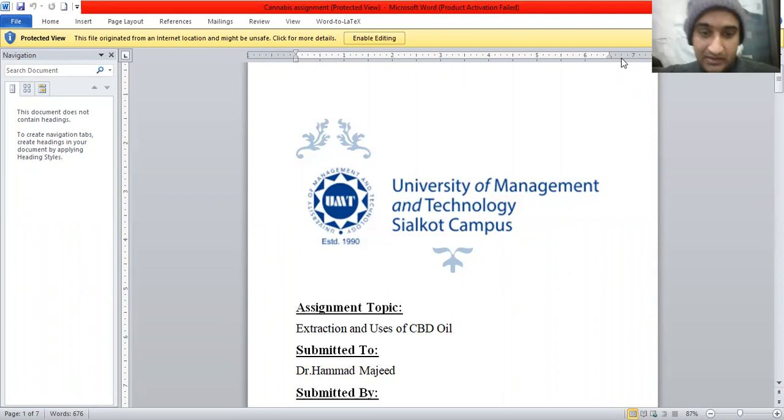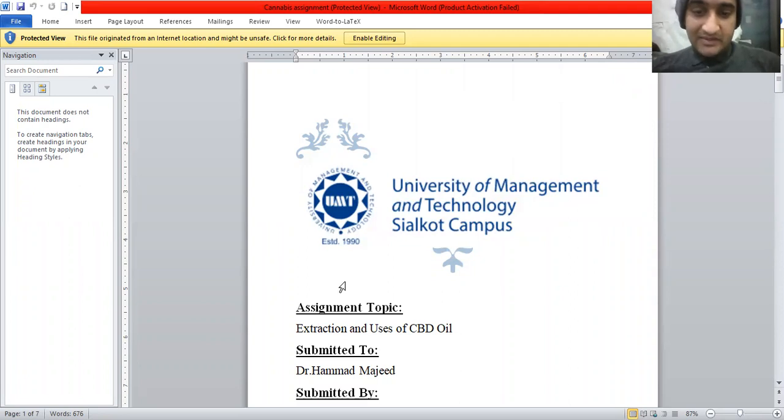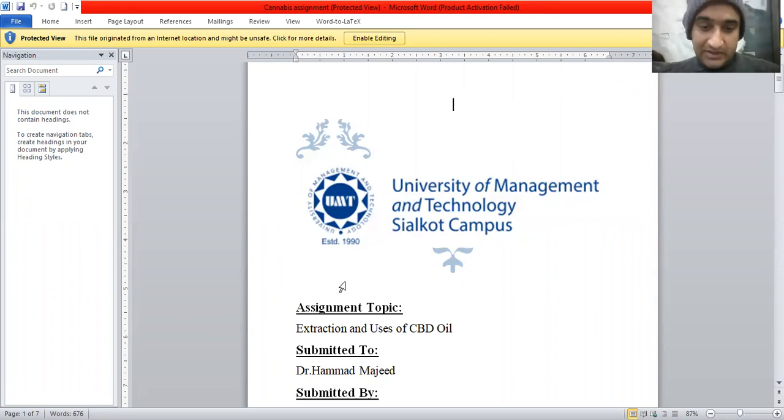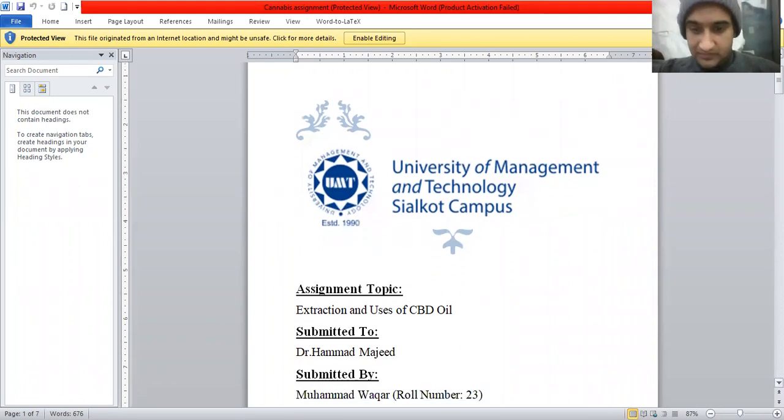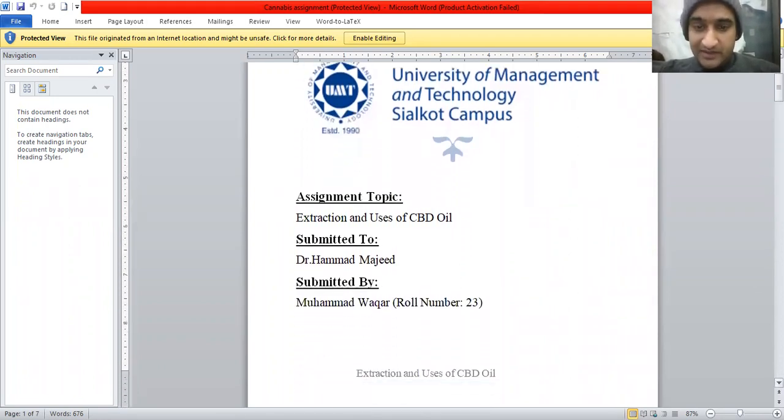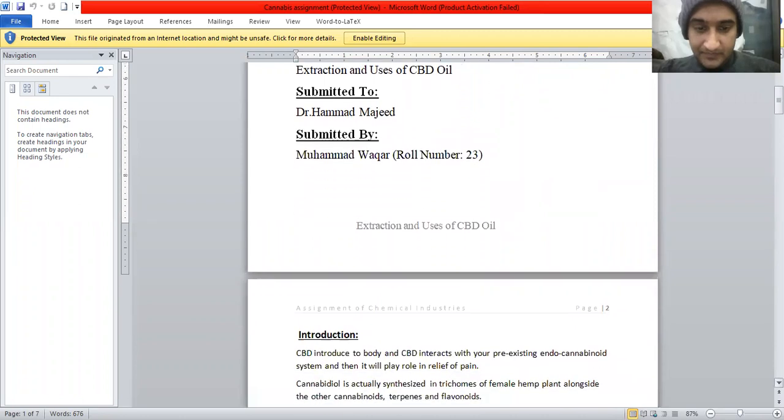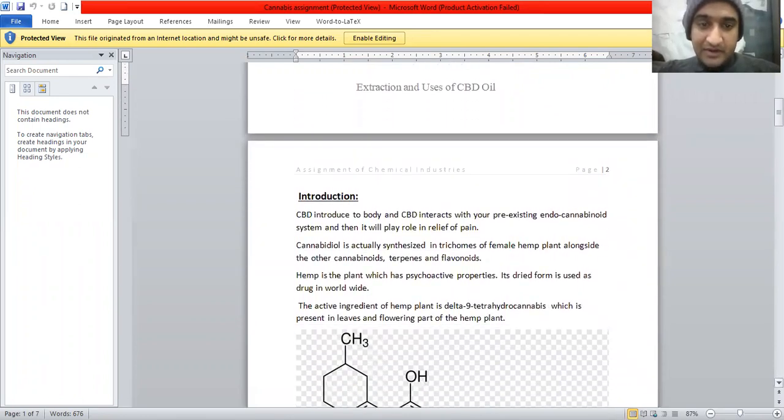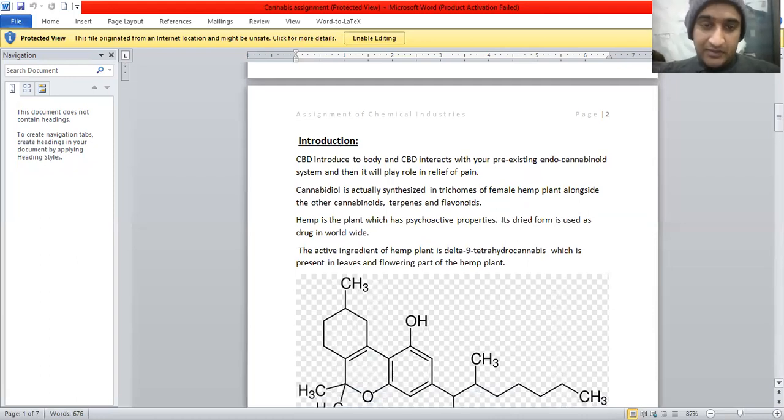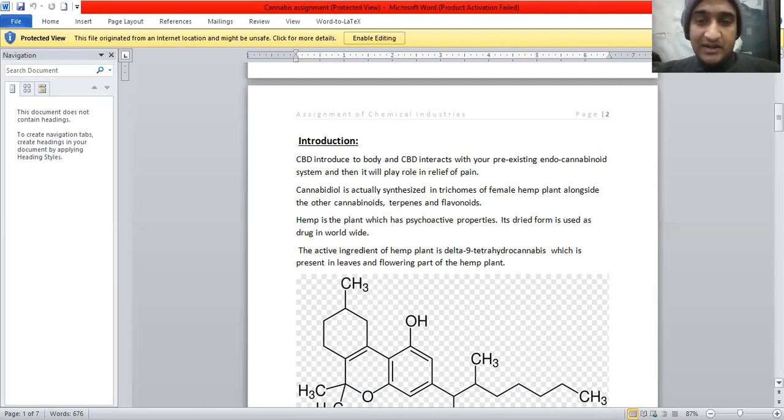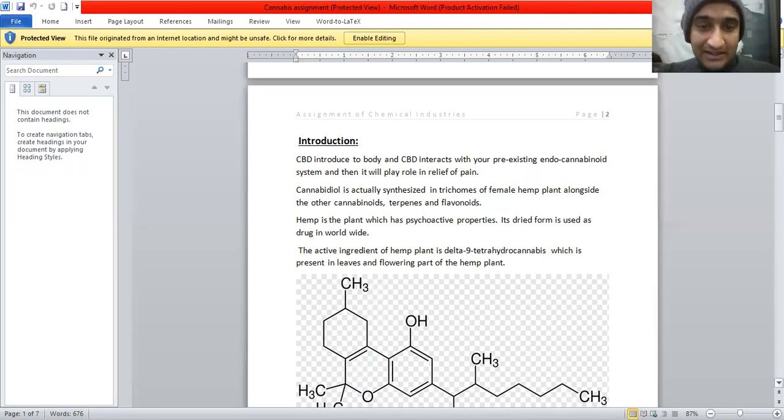Assalamu alaikum, this is Muhammad Wakaar and my assignment topic is extraction and uses of CBD oil. I'm submitting my file to Dr. Hamad Majeed. My roll number is 23. Now I'm introducing my topic. CBD is introduced to the body and CBD interacts with your existing endocannabinoid system and then it will play a role in relief of pain.